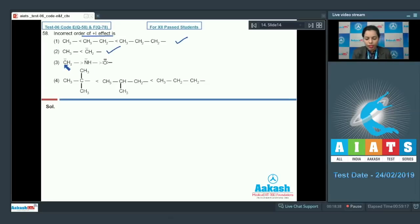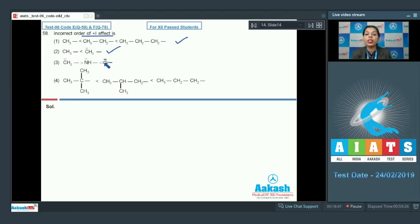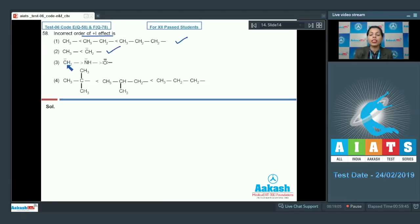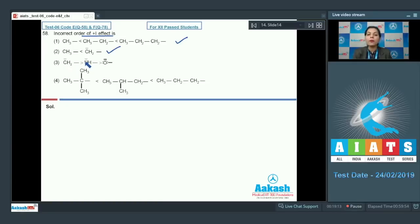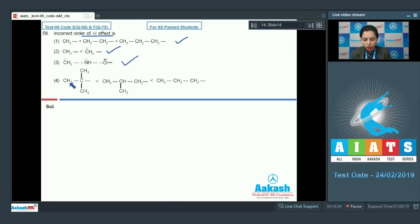In the third option, we have CH₂⁻, NH⁻, and O⁻ anions. A negative charge on a more electronegative species is more stabilized, so it has less tendency to release electrons. Carbon with a negative charge has the most electron-releasing nature; nitrogen, being more electronegative than carbon, has less plus I nature; and O⁻ has the least plus I nature. This order is also correctly given.